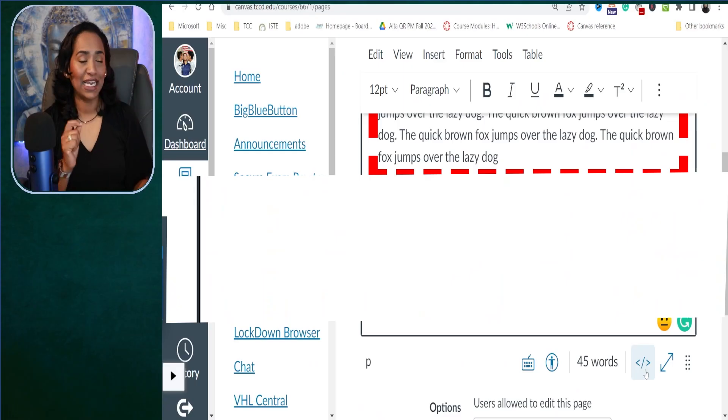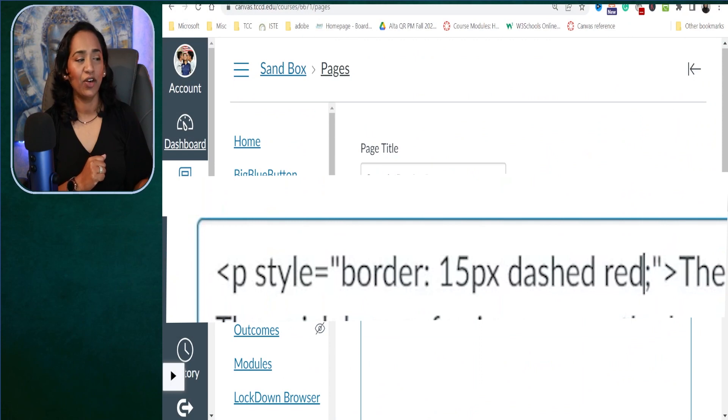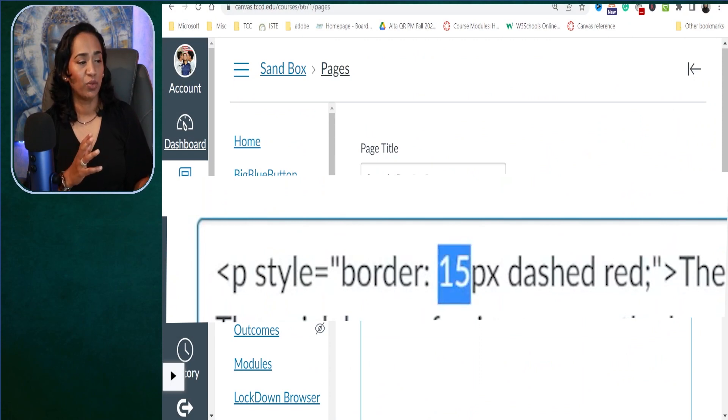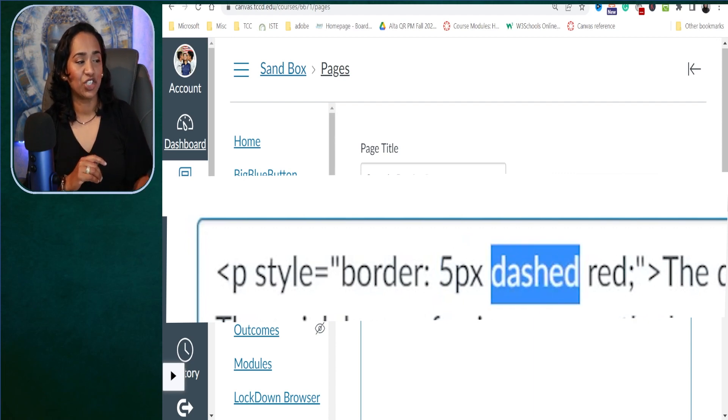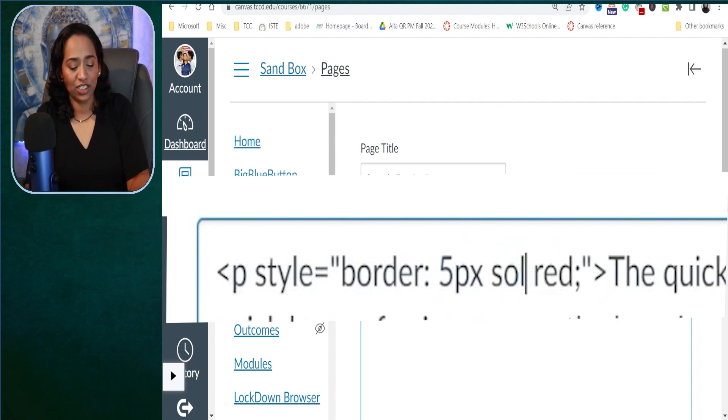Now that we've seen how to change the style, size, and color of borders, let's kick it up a notch and see how we can customize our borders to have just a top line, the bottom, the left, or the right. Again, you have to toggle to your HTML editor. The dashed line is too much, so I'm going to change it to five pixels and solid.